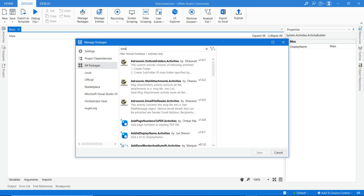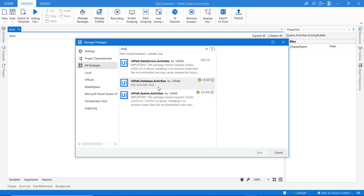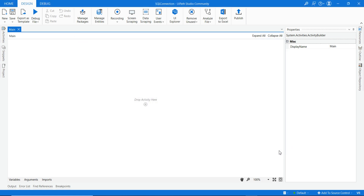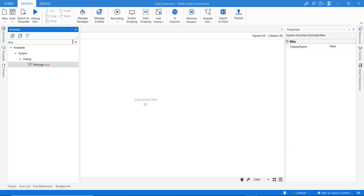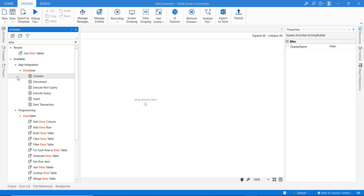The package name is 'database.activities'. I have already installed it — you click the install button and then save. After that, you can see all the database activities appear in the activities panel.